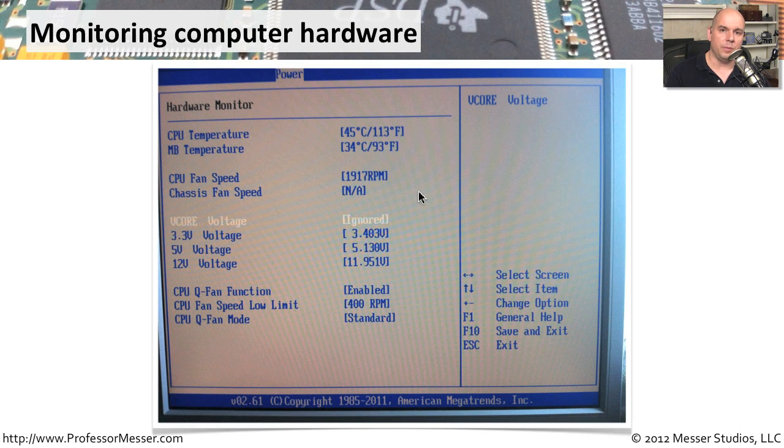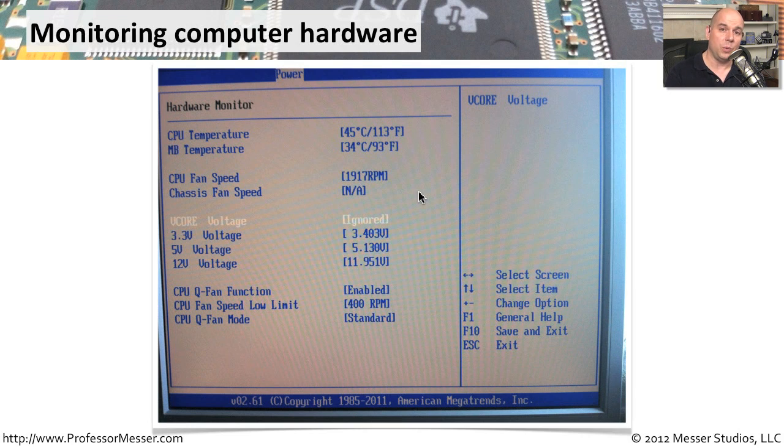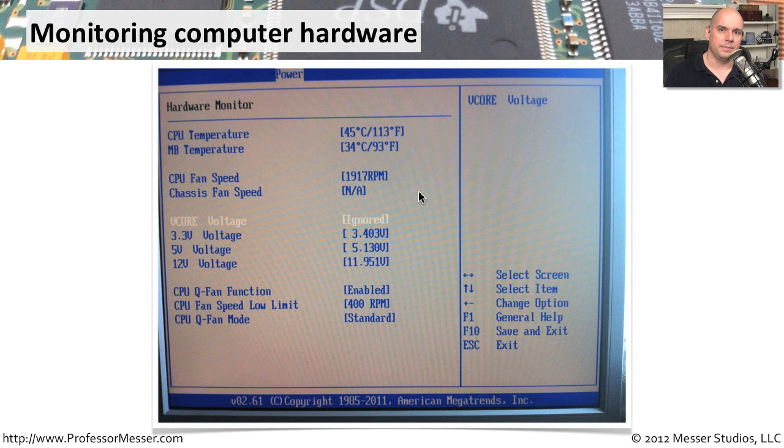The type of information that you will get will depend on the model of your motherboard and the type of sensors that are there. But this is a way to get immediate feedback on how the system hardware is performing without having to start up an operating system.